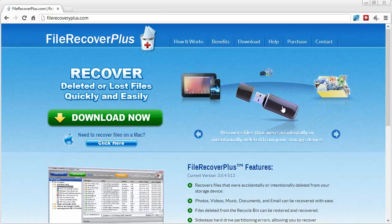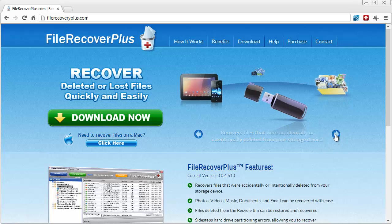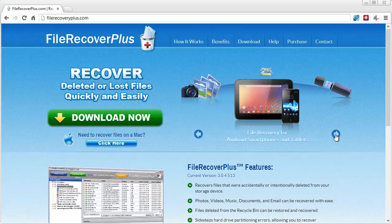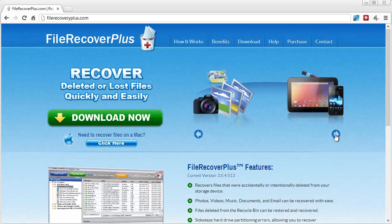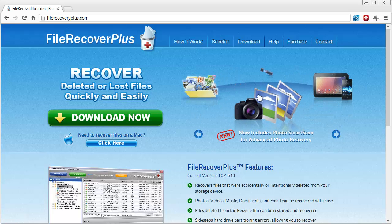It'll also recover items from devices such as USB flash drives, external hard drives, even smartphones and tablets, and it has advanced photo recovery included. If you've lost photos, it's a great tool to use.